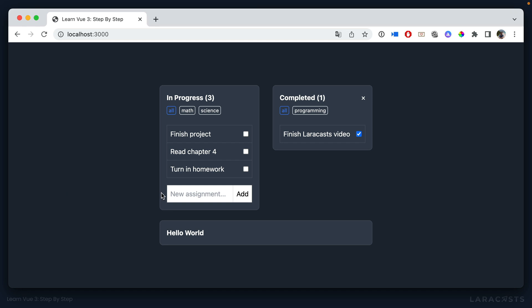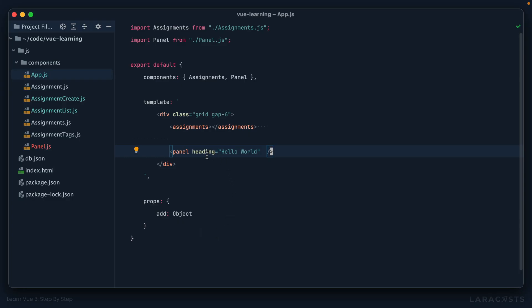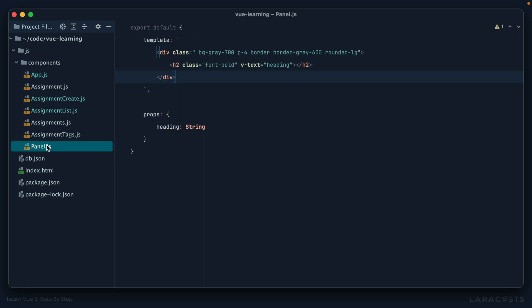But yeah, what will end up happening is this will be fine for a while. But then you'll need to create a panel where the heading has some kind of icon. Maybe there's some SVG or a small tag that you want to be included there. But you're not sure how to do it because you're just passing this in as a string. So you can make these a little more flexible by switching over to slots like this.